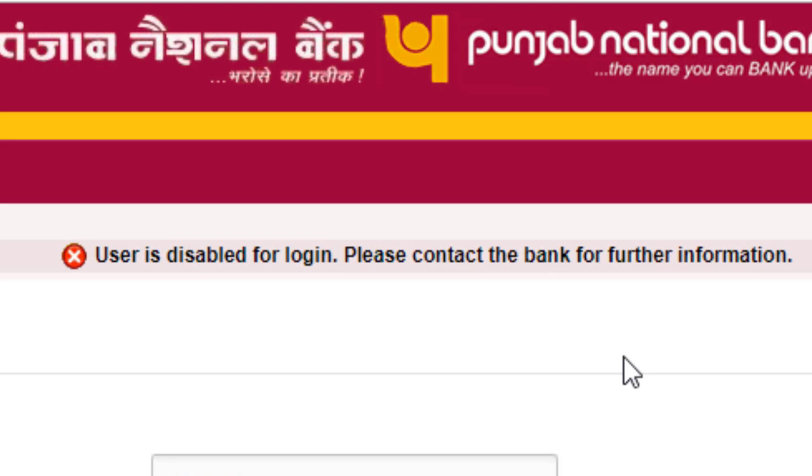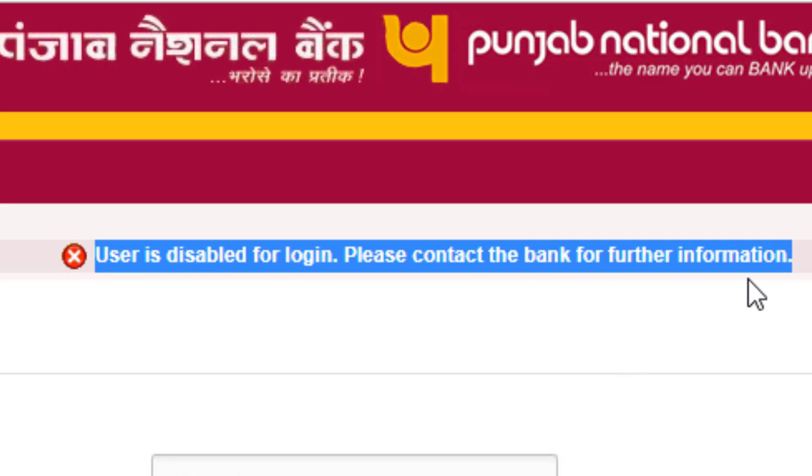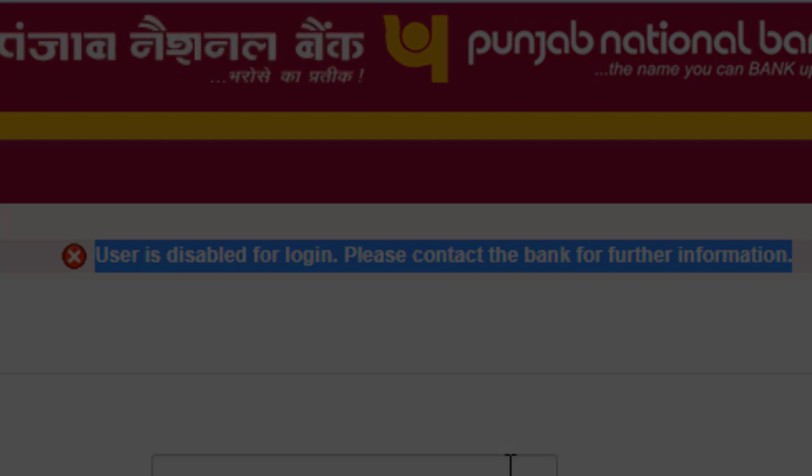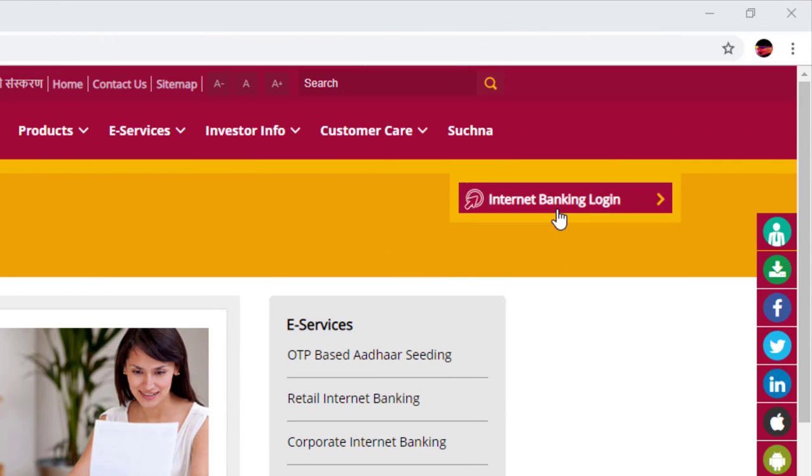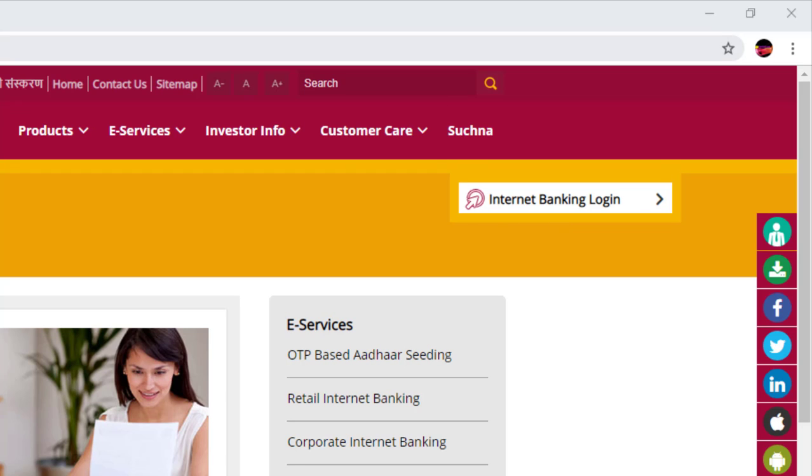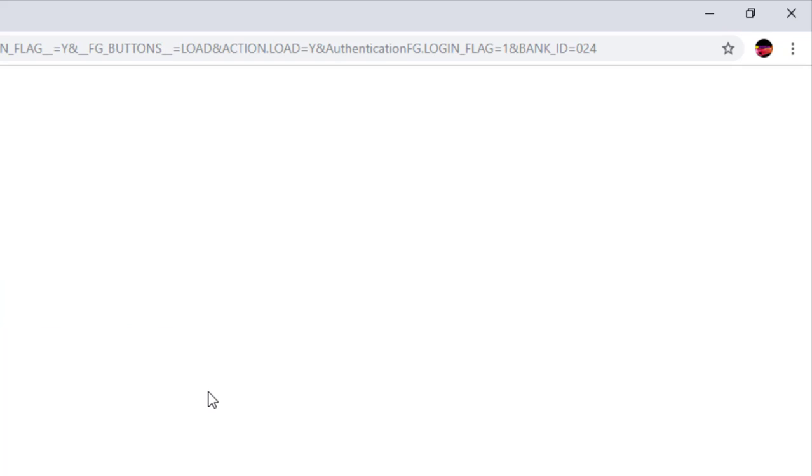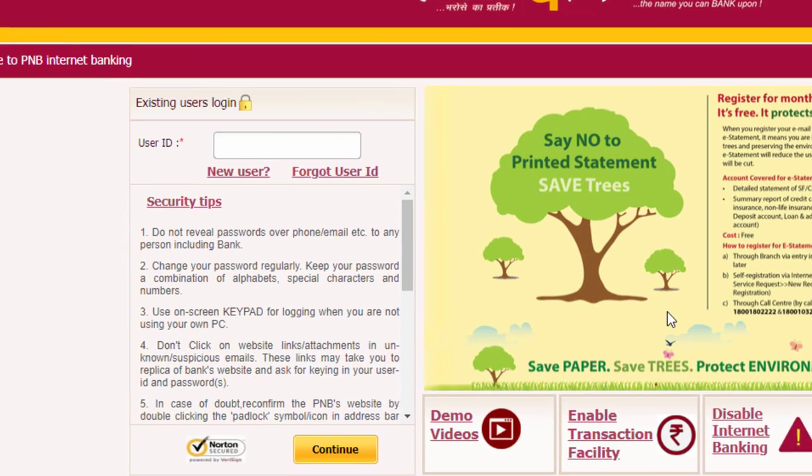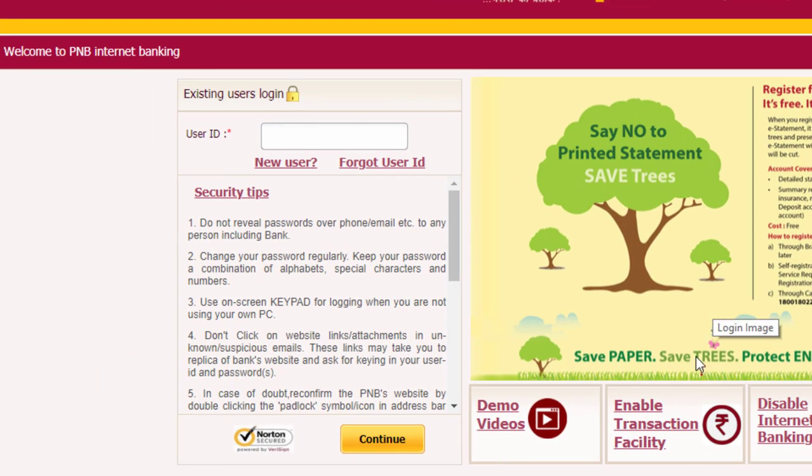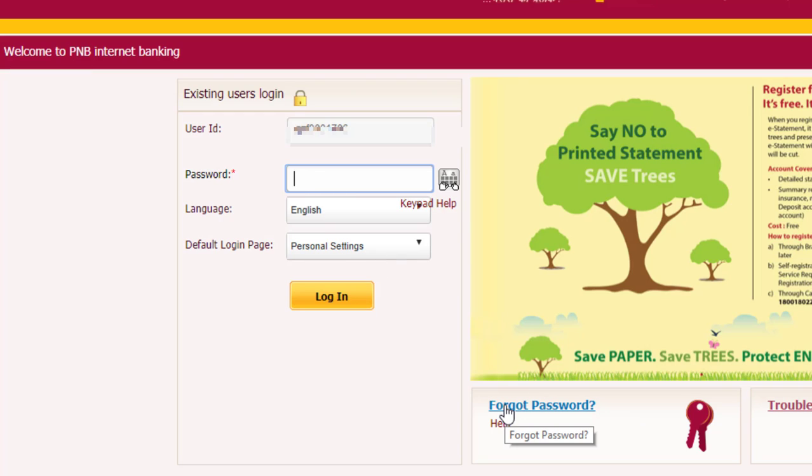Hey, in PNB internet banking, if your net banking user login ID has been disabled, then in this video you will watch how to enable your internet banking user ID without going to the PNB branch. Almost all PNB net banking users face this issue at least once - user ID has been disabled using wrong password attempts. If you try, you still get the message 'user is disabled for login.'